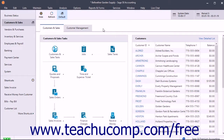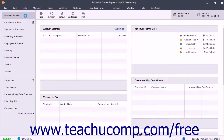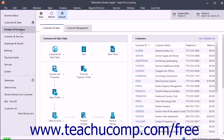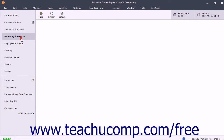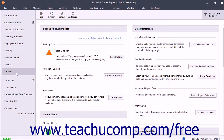After opening a company file in Sage50, you can click the buttons within the navigation bar that display the names of the navigation centers to display the related navigation center. In all three versions of Sage50 — meaning Pro, Premium, and Quantum — you have access to the Business Status, Customers and Sales, Vendors and Purchases, Inventory and Services, Employees and Payroll, Banking, and System Navigation Centers.